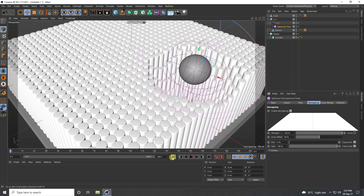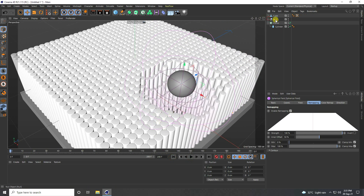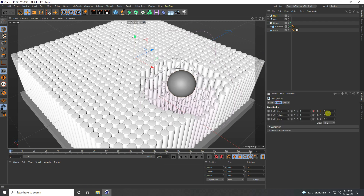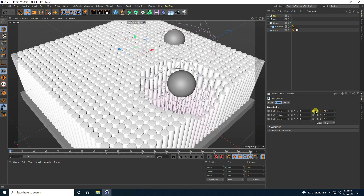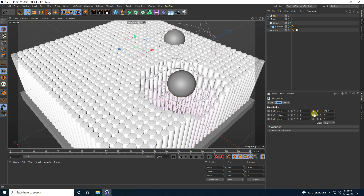Select this Null object and duplicate it — Ctrl+C and V. Select this Null and go to Coordinates. Set R.H to 90, press the animation key, go to frame 200, set R.H to 450, and press the animation key.